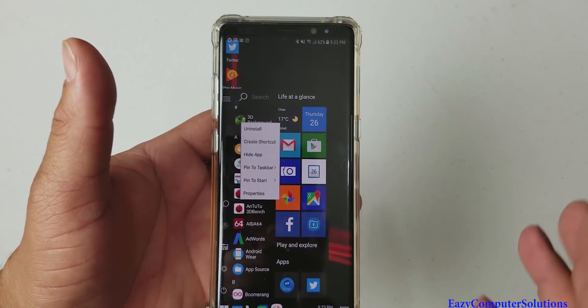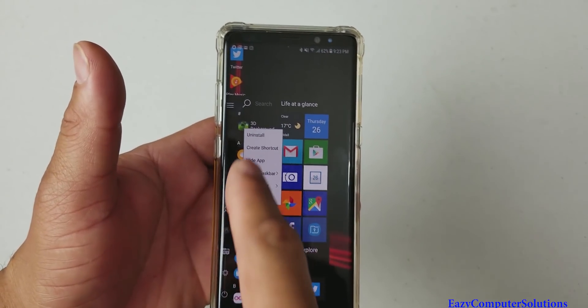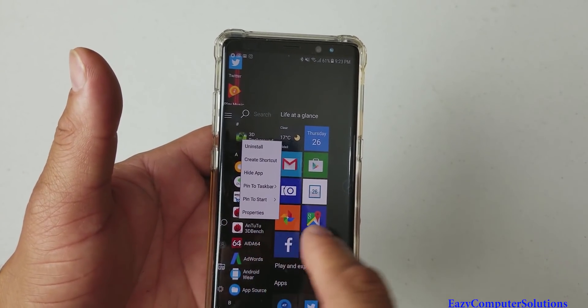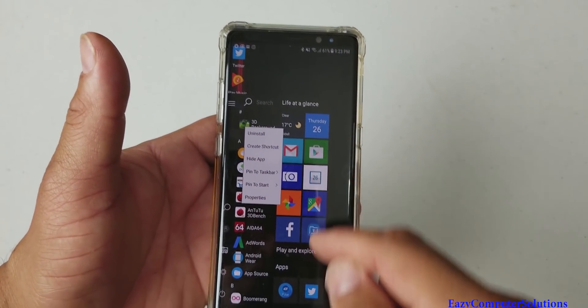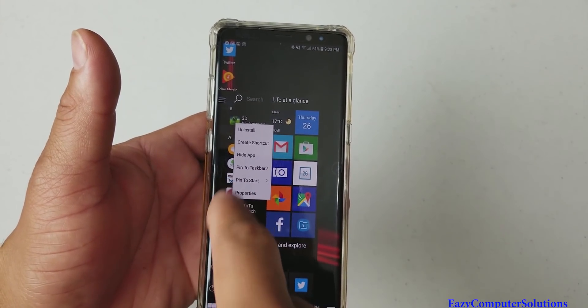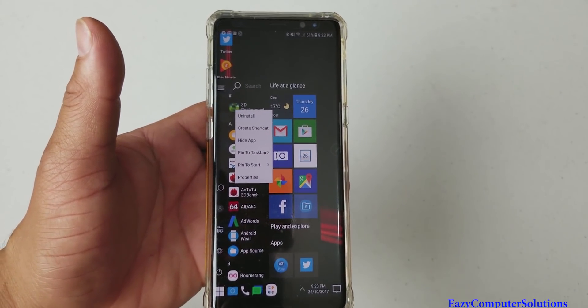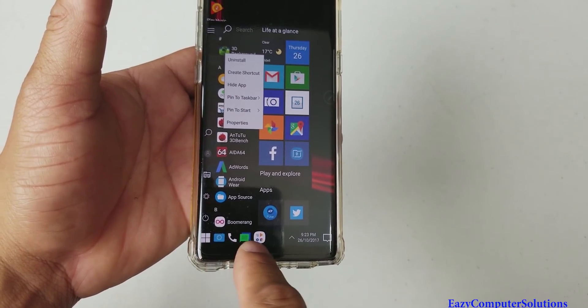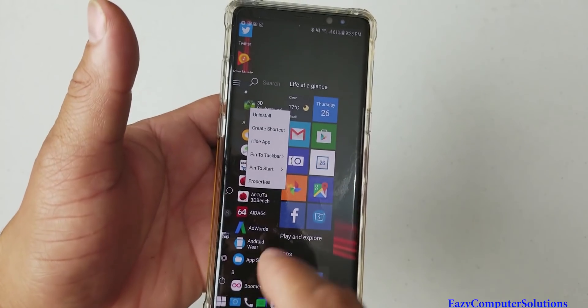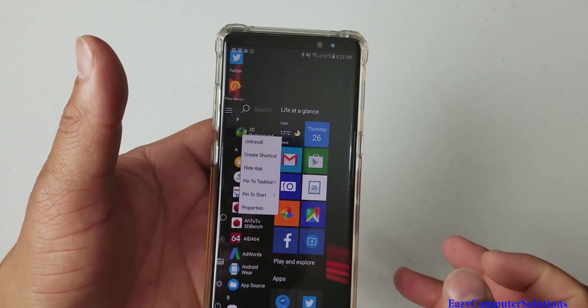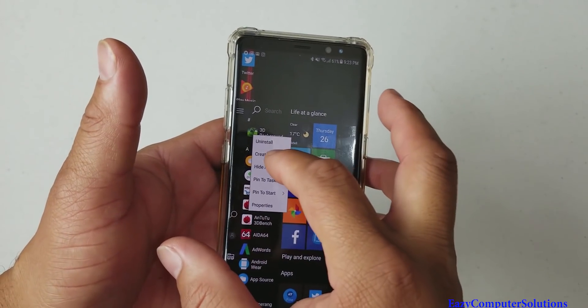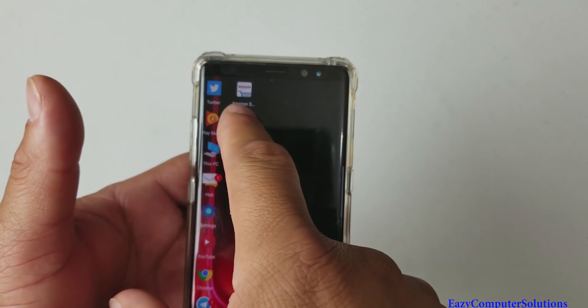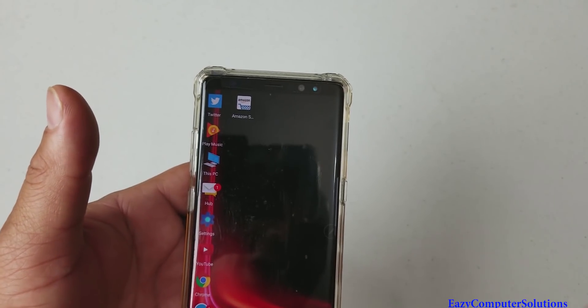And you could do a few things here. You have a menu here. I can pin it to the start menu, which is this is my start menu. I can pin it to the taskbar right here at the bottom. Or I can create a shortcut right here. So once I create a shortcut, boom, it's on my home screen.